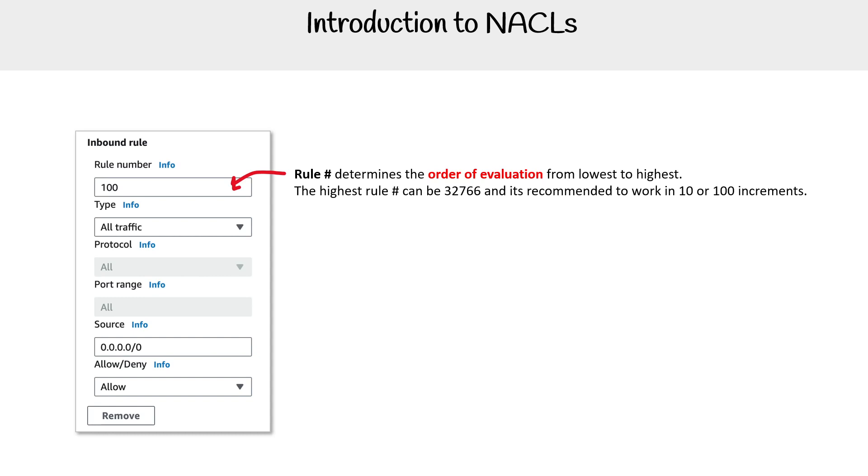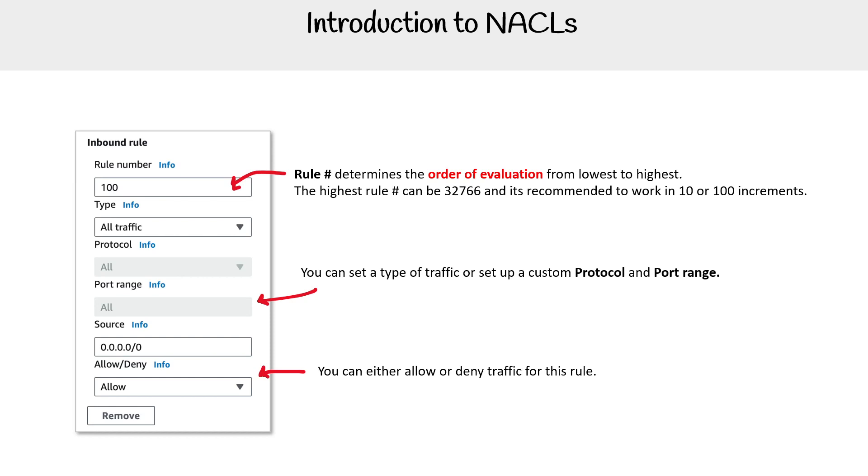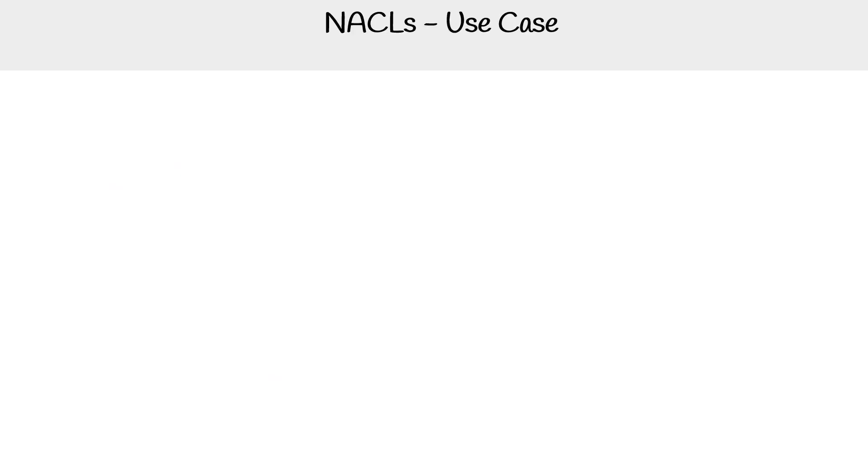The highest number is 32,766, so you have a lot of room to work with. You can set a type of traffic or set a custom protocol or port range - this is the same as security groups. You can either allow or deny traffic for this rule, which security groups do not have. Security groups only have allow rules.